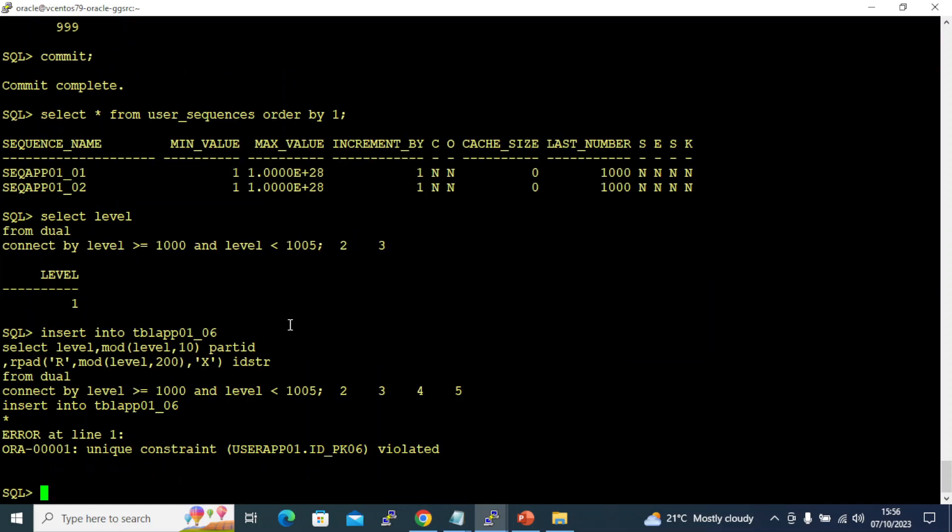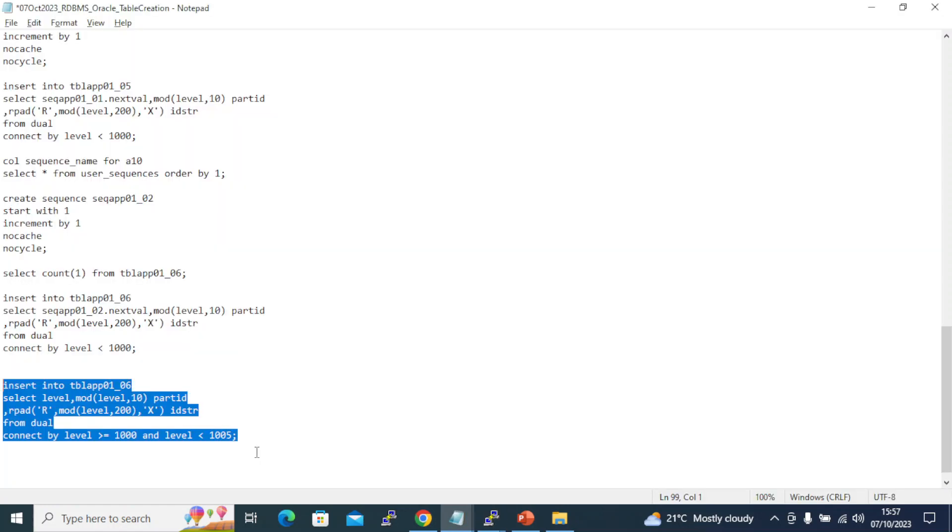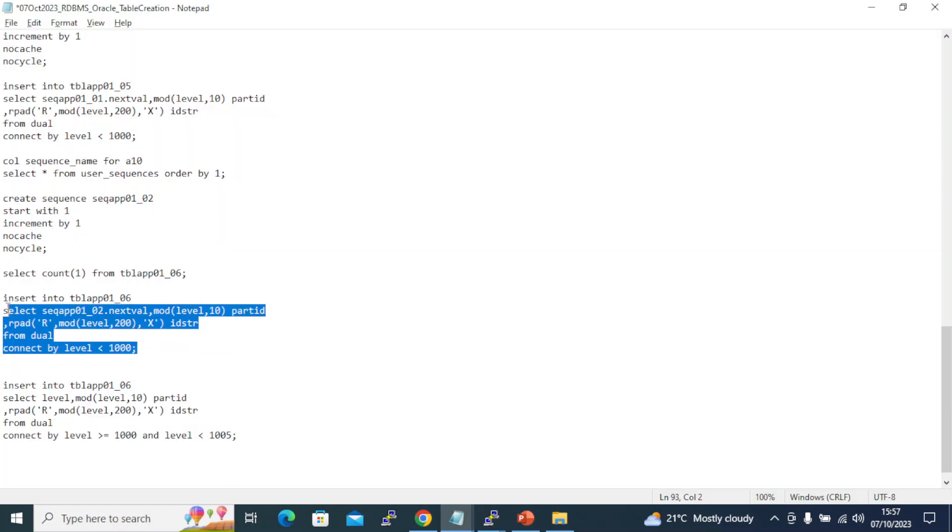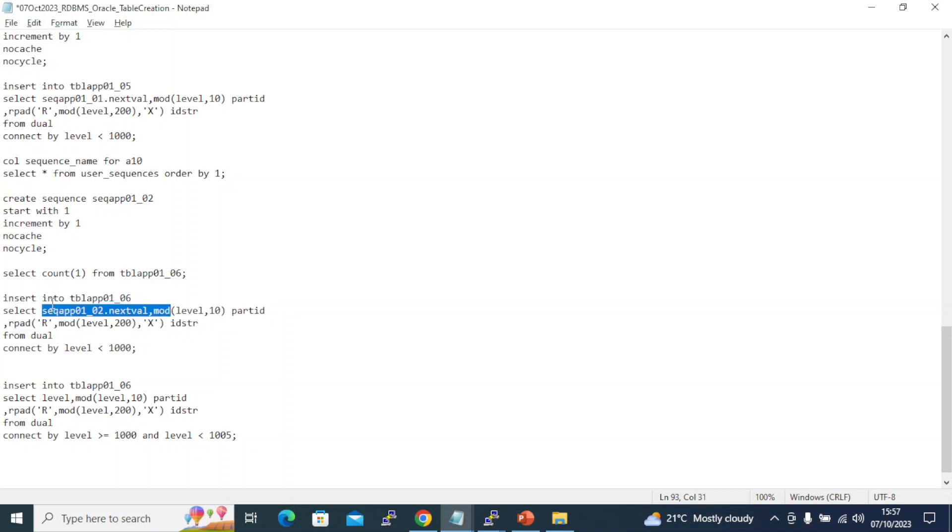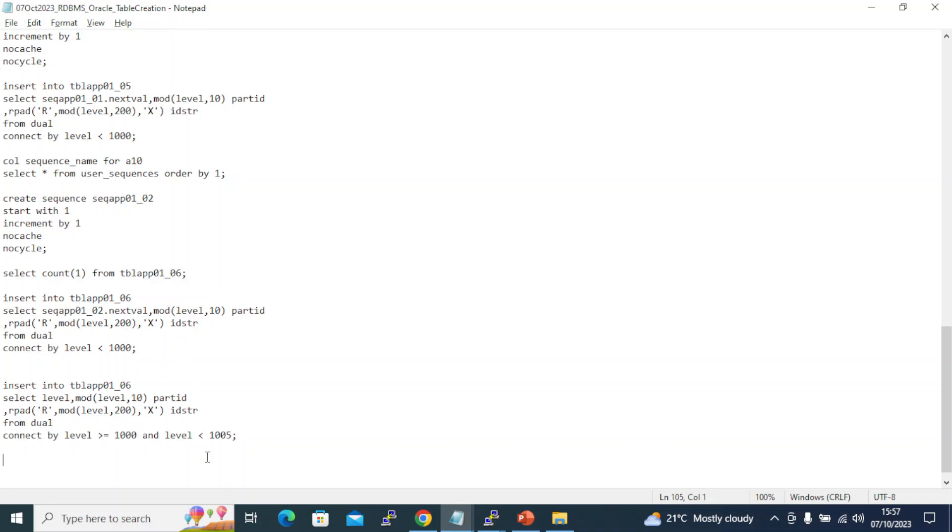See, unique constraint violated. This is the problem with row source generator - they will always try to generate the same starting from number one. But if you use sequence, you can avoid this. Had I used a sequence again for another 1000 records, it will fly away with no problem because the sequence is never going to repeat the same old value. It's going to create new values and the insert will gradually grow without any unique constraint violation errors.